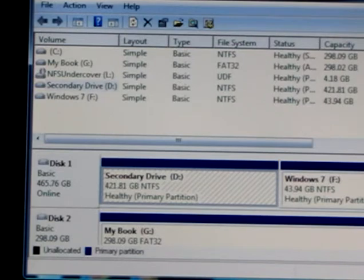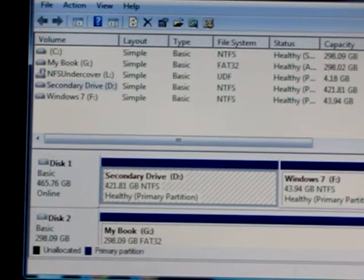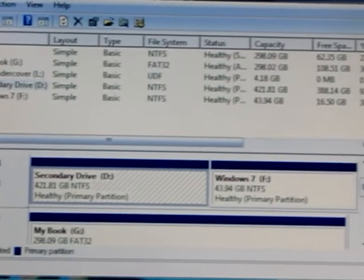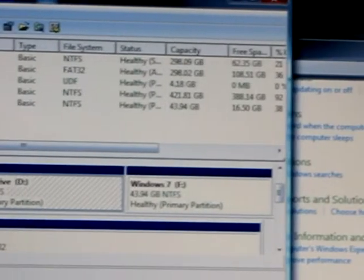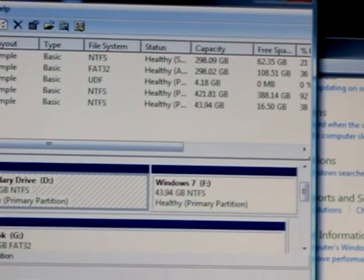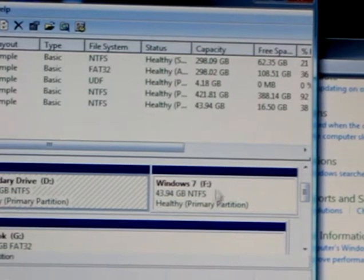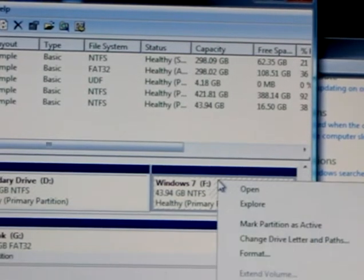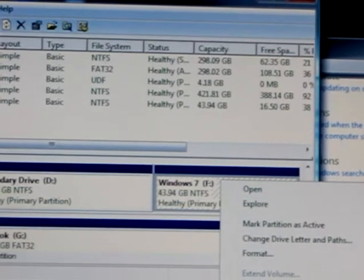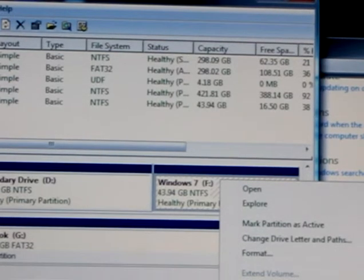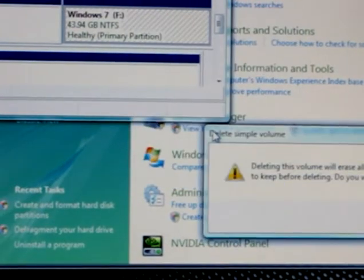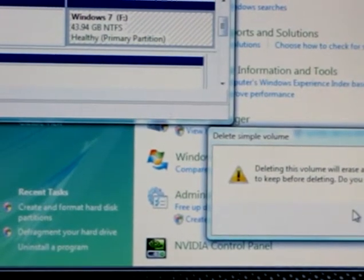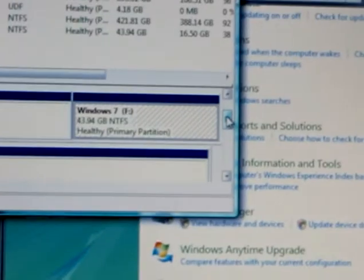I want to remove the Windows 7 partition from my 500 gig drive, labeled Disk 1. You can see I have the partition labeled Secondary Drive and the partition labeled Windows 7. I want to delete that. Just right click it and press Delete Volume. It's going to ask if you want to continue. Now it's going to delete the volume.